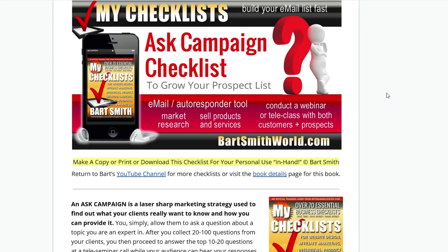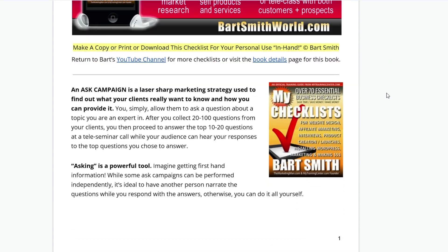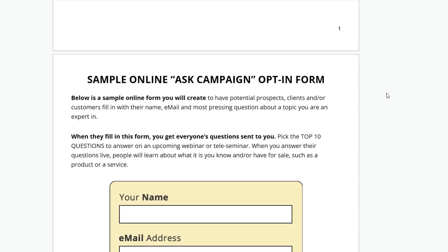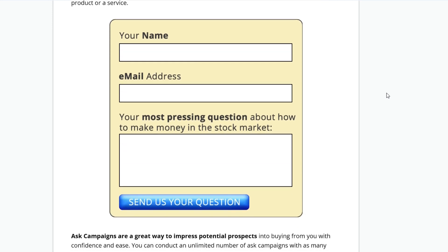Usually what happens at the end of the Ask Campaign call, webinar, or event, you're going to have a special offer. 'Hey, if you liked the answers I've been giving on the questions you've asked, I've got a special offer today only on my course, on my services, on my product,' or whatever it is you have to offer. Then you make that special offer to them at the end of the call. If you had 100 people on the call listening to your answers, and let's say 20 people bought your $300 course, you just made some money and earned some income on that one Ask Campaign call.